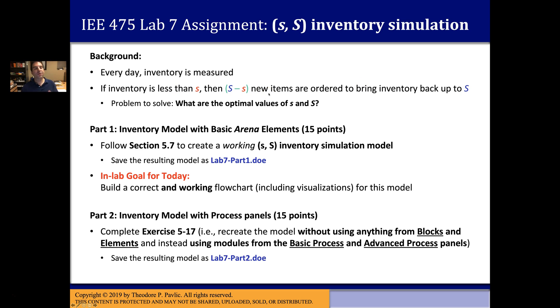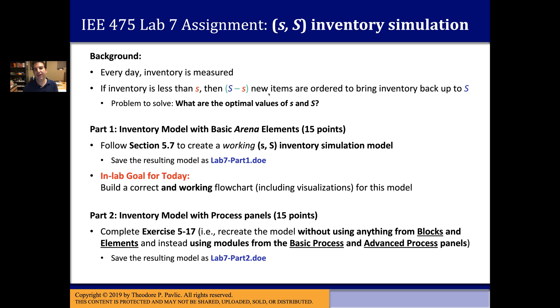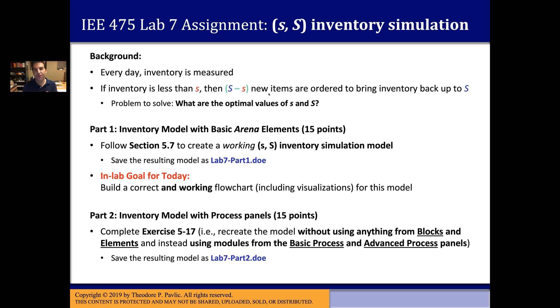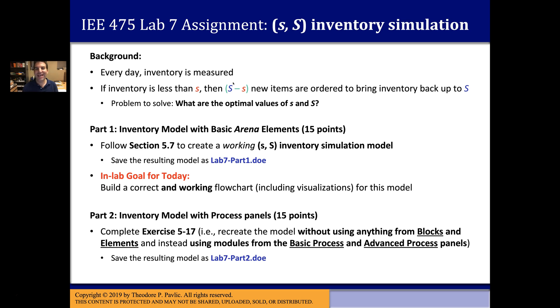When you order those new items, they don't arrive immediately. They have a certain lead time that you have to deal with. You have no idea how much demand is going to come in each day and you have no idea how long it's going to take for your orders to come back, and that complicates figuring out how to set little s and big S. This simulation is supposed to help us figure out how to set those parameters.